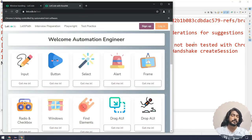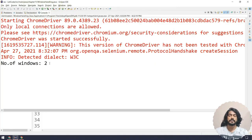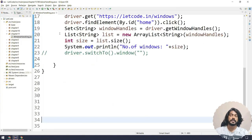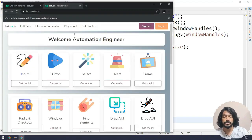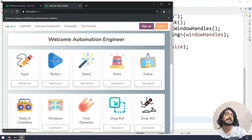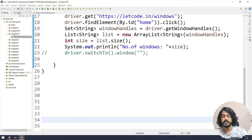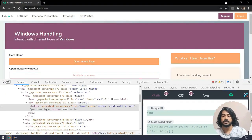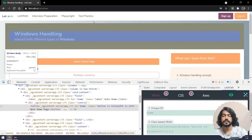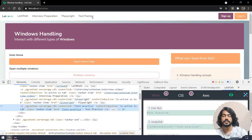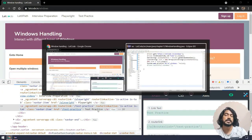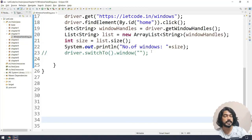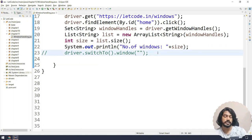The new tab is opened and here you can see we got 'number of windows: 2'. Now on the second window I'm going to click on 'Test Practice'. Let's inspect that element — it will be a link text, so I can just copy the text and pass it as-is. But before that, I have to switch to the newly opened window.